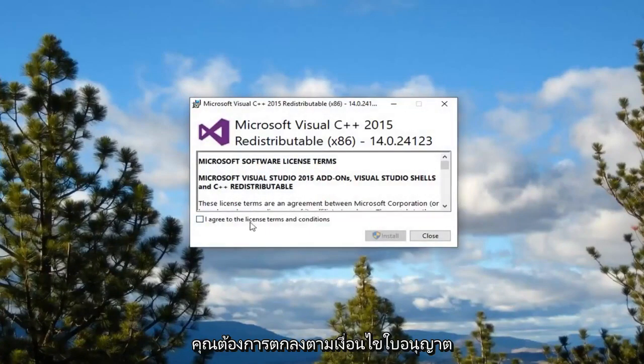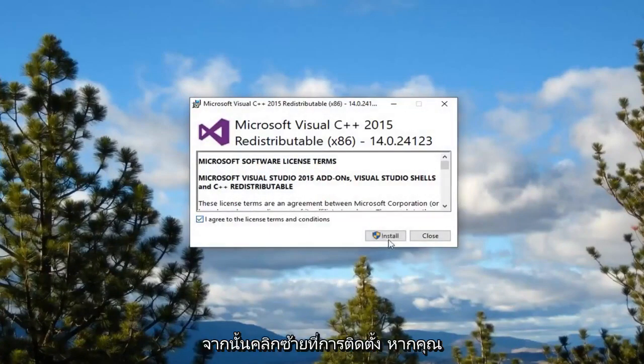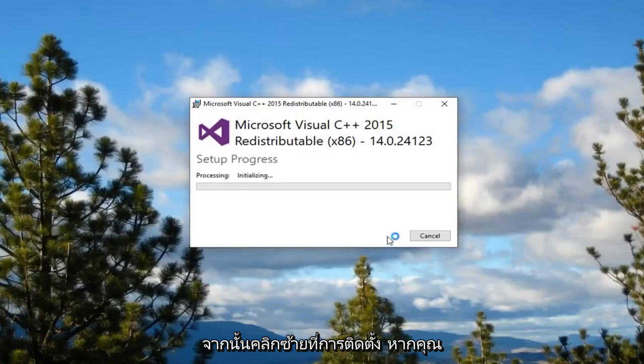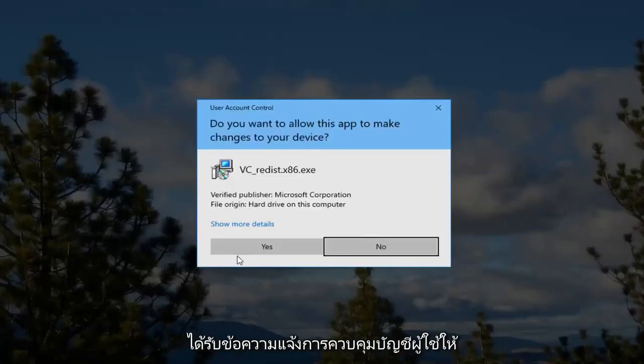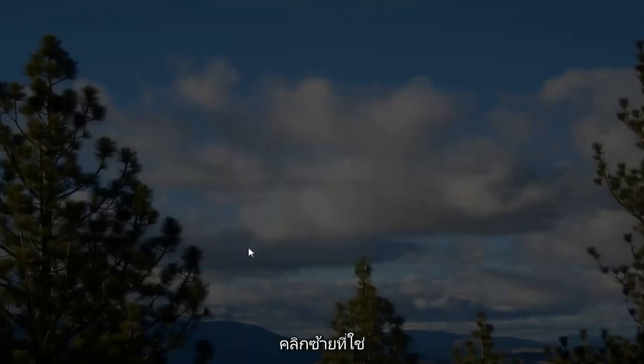You want to agree to the license terms. And then left click on install. If you receive a user account control prompt left click on yes.